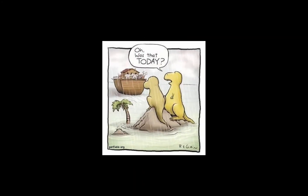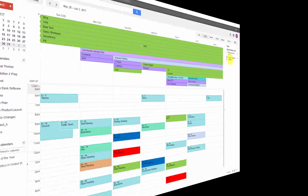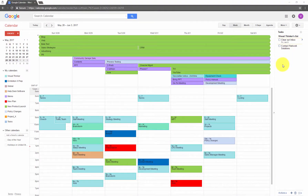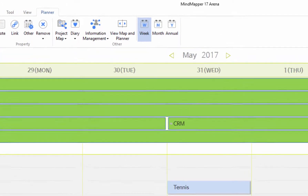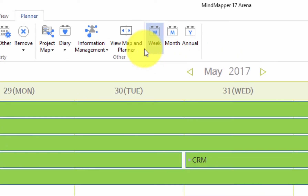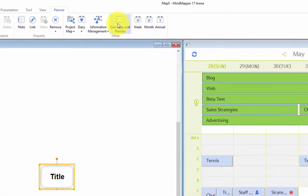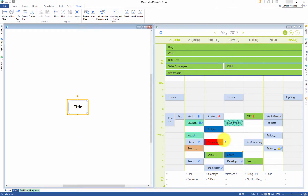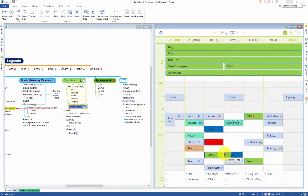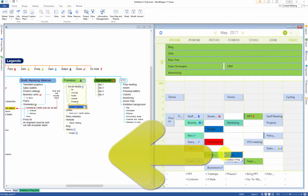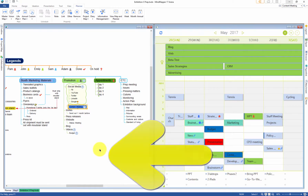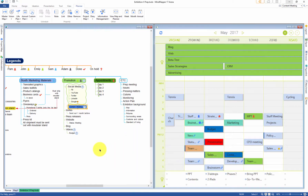However, in Mindmapper 17, you can see the big picture. Simply open Mindmapper Planner, which syncs to Google Calendar, in split screen view. Click on the linked event from the planner and you will see the mind map of an entire project appear on the left. This project map provides the whole picture and context for the events in the planner.